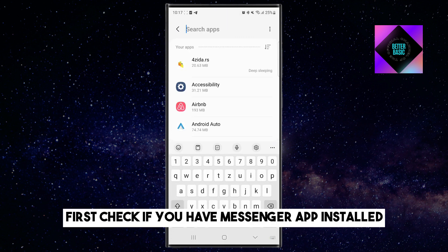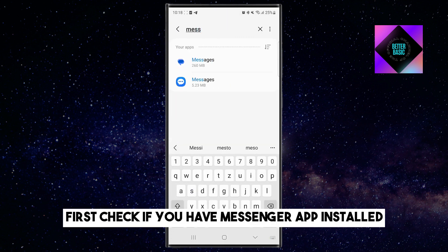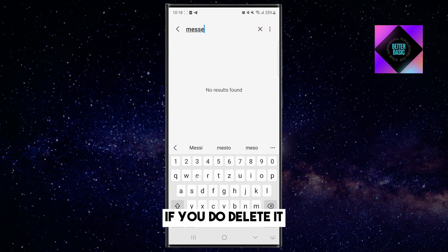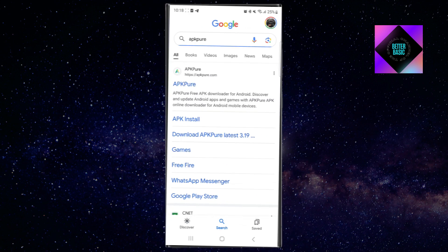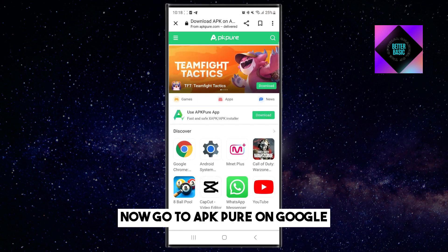First, check if you have the Messenger app installed. If you do, delete it. Now go to APK Pure on Google.